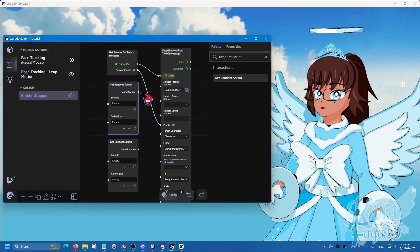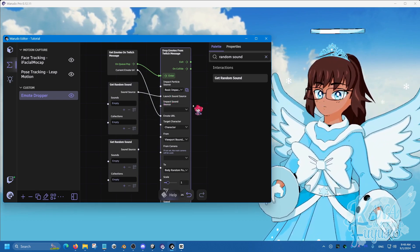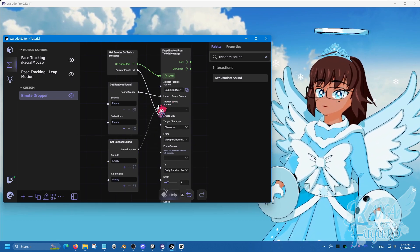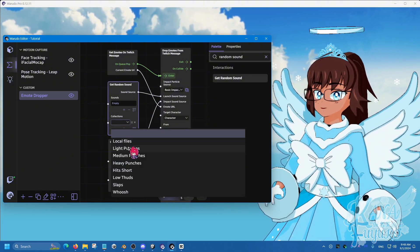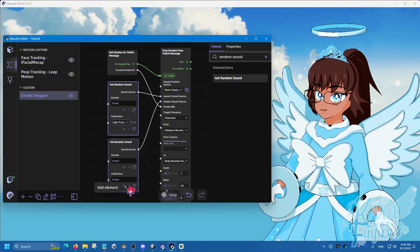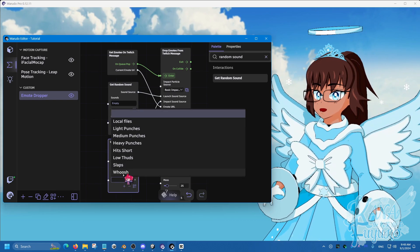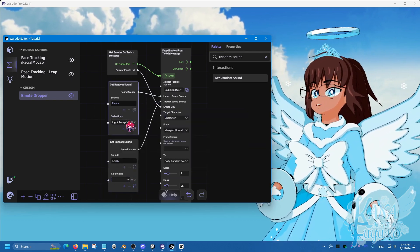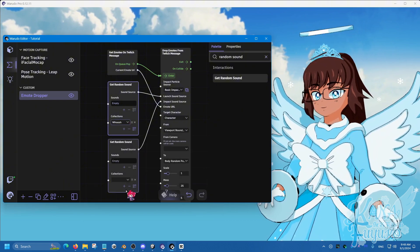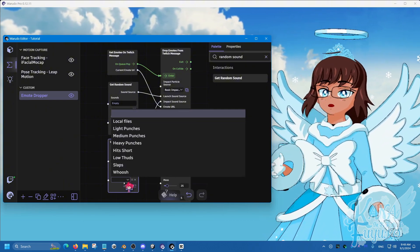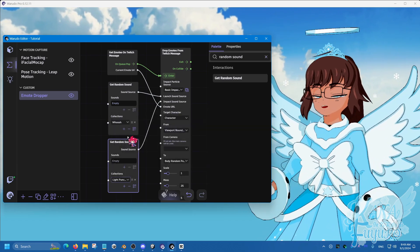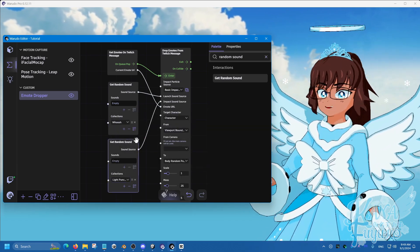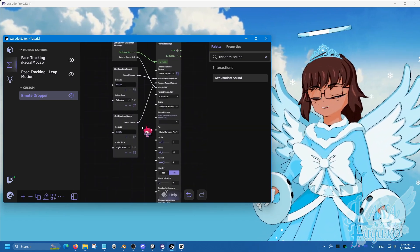So one that goes over here to launch sound, and the other one that goes for impact. So for launch, I can probably choose light punches, and then this collection here, I can choose... Actually wait, launch? No. Launch, I want that to be whoosh. And then when it hits me, it's a punch. There you go. That's more correct.